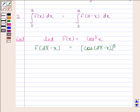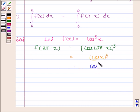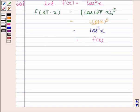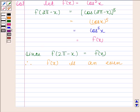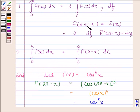Now cos(2π − x) = cos x, so f(2π − x) = cos x to the power 5, which equals f(x). Since f(2π − x) = f(x), therefore f(x) is an even function. From the key idea we know that if f(2a − x) = f(x), then the integral of f(x) from 0 to 2a is equal to 2 times the integral of f(x) from 0 to a.